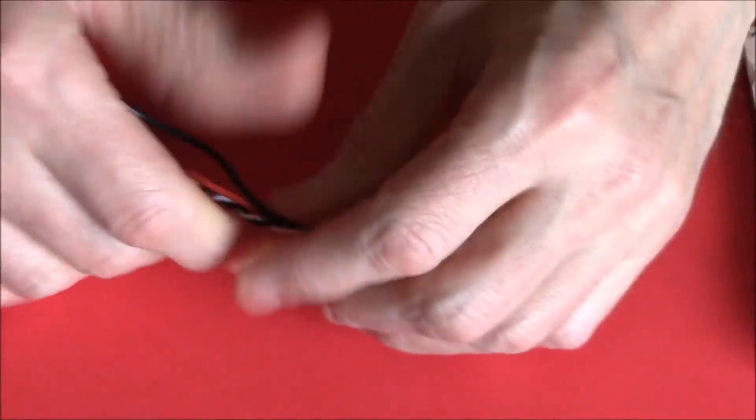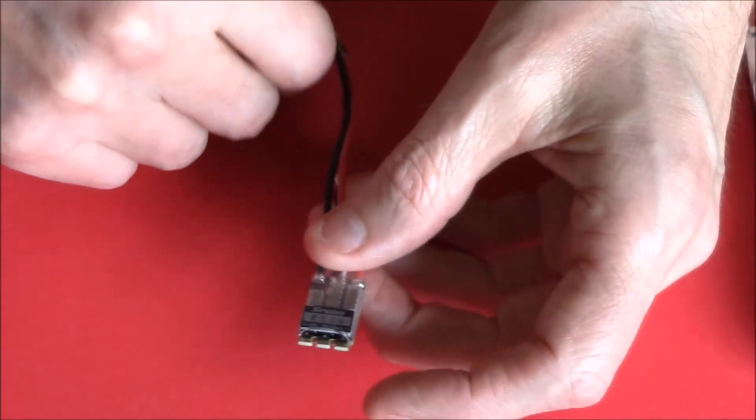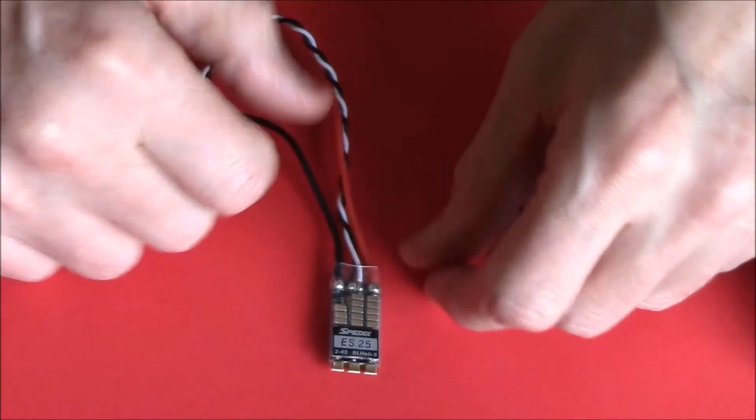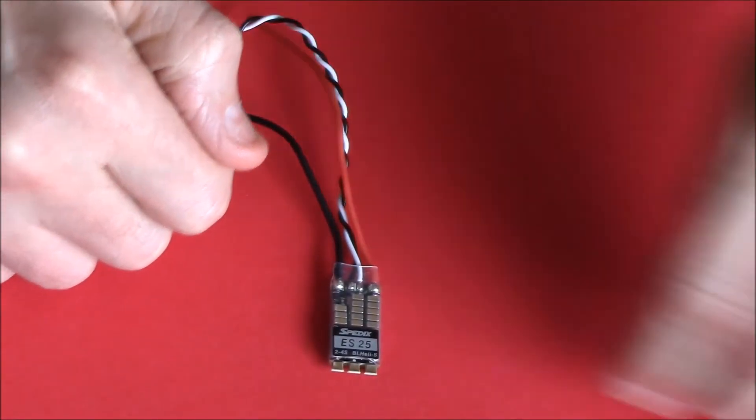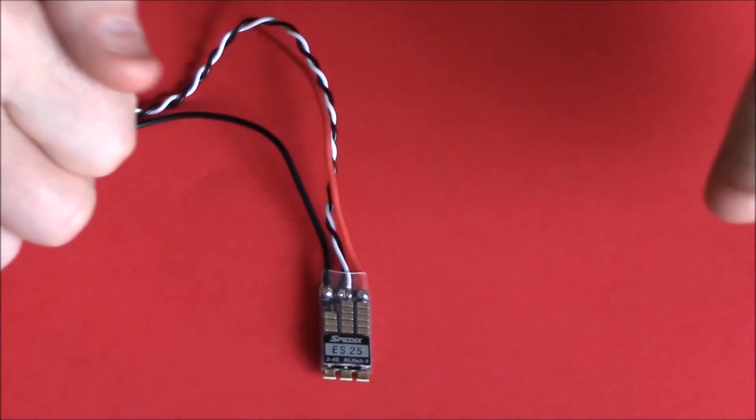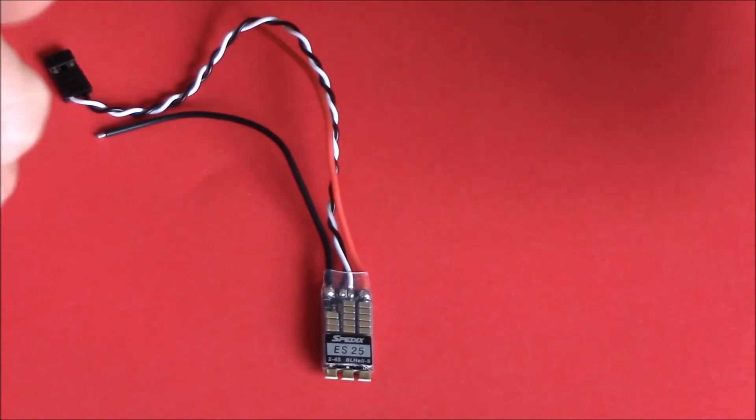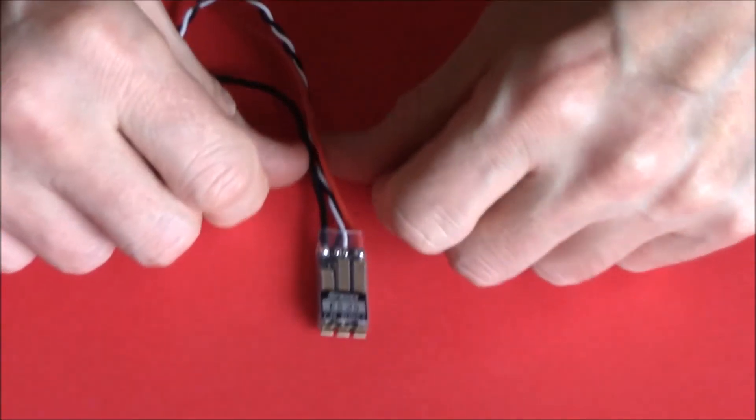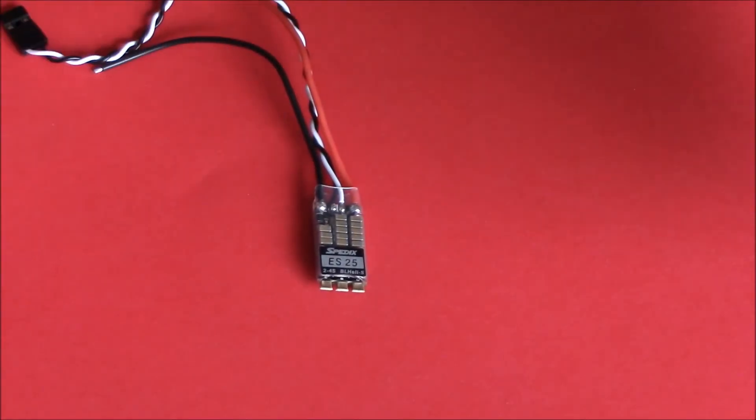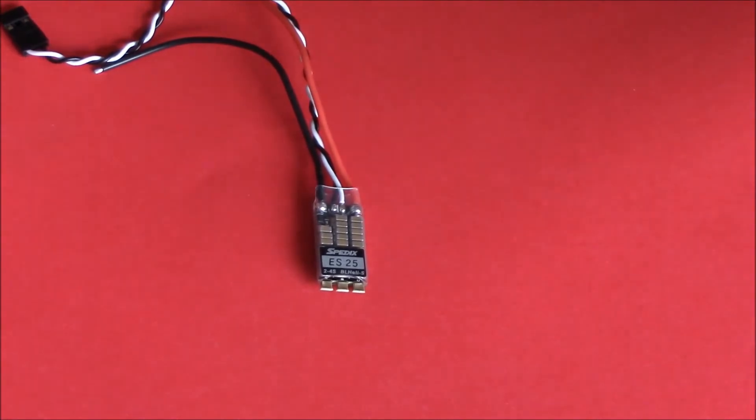I want to keep this short and sweet. All the information about this ESC - it runs DShot by the way, if you're interested, which you will be, that's something you'll need to know - all the information is in the link in the description.